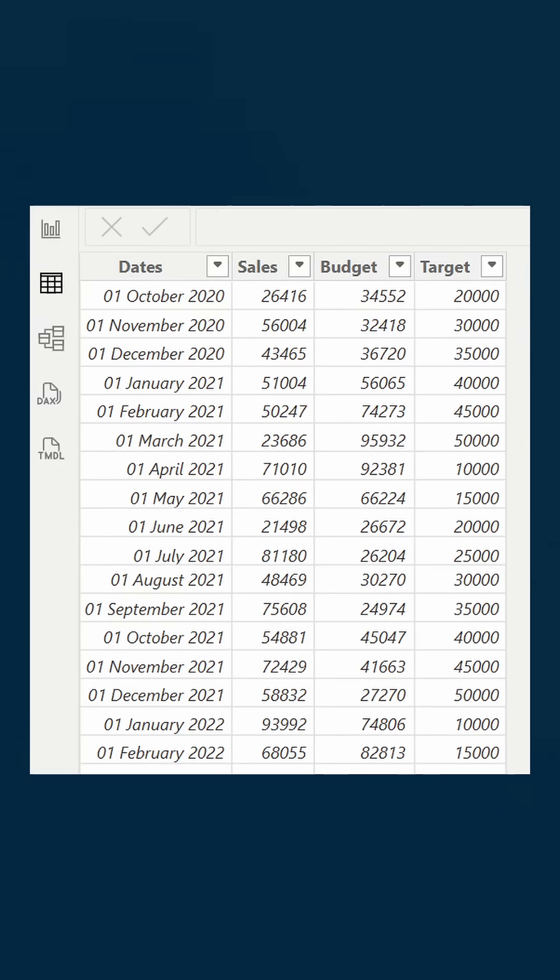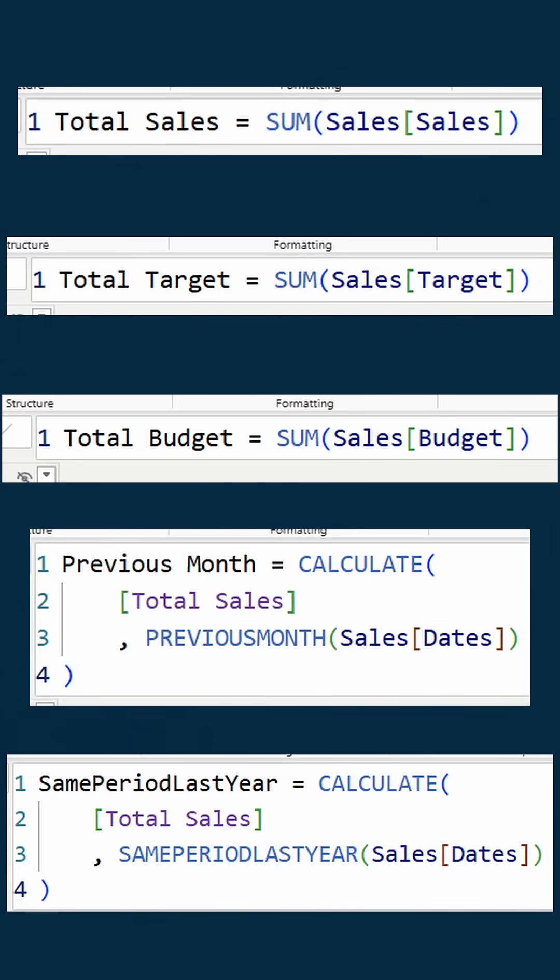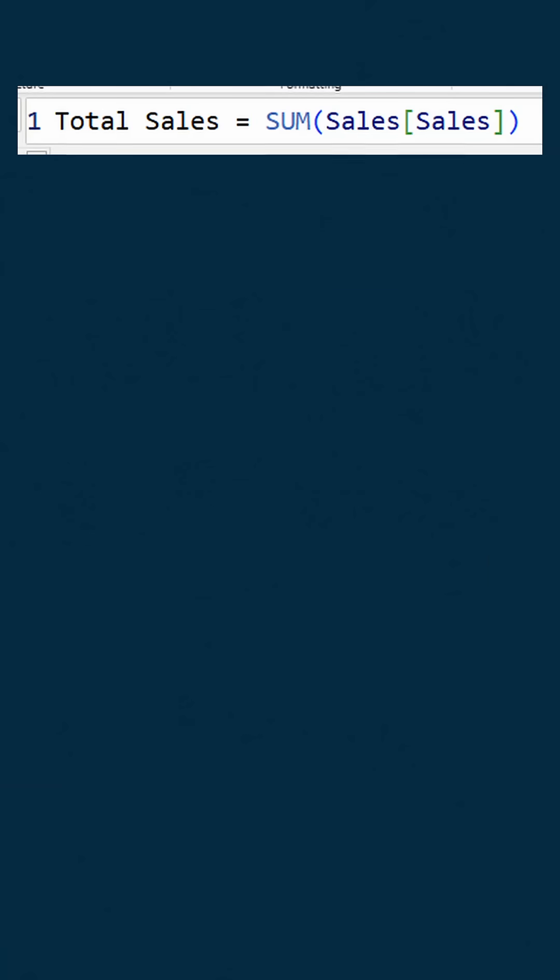First, you need to set up the model. So we have a sales table like this. We need to set up a few measures that we need, like the total sales, target, budget, previous month, and same period last year.